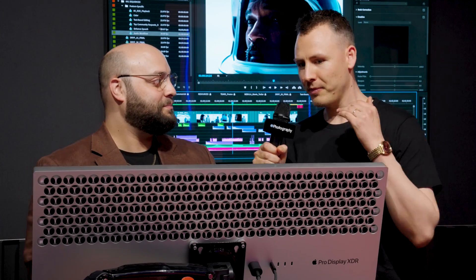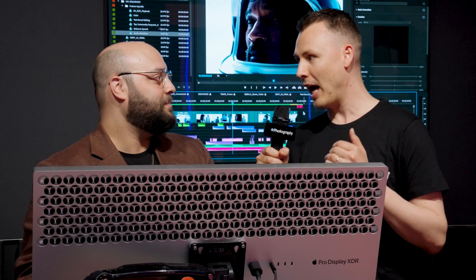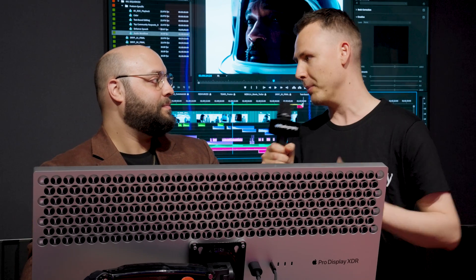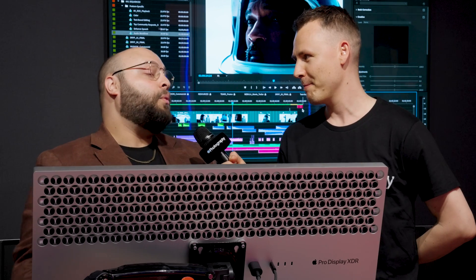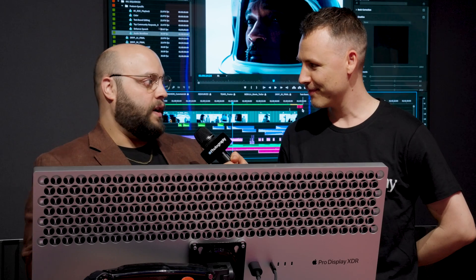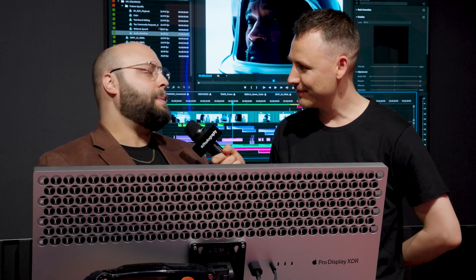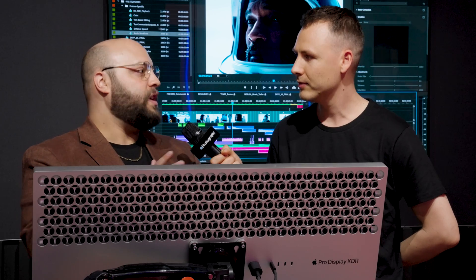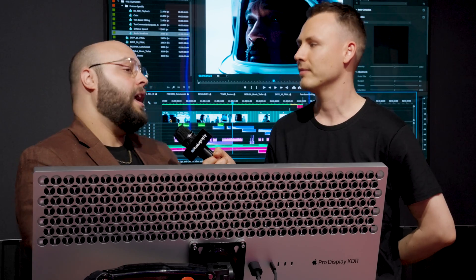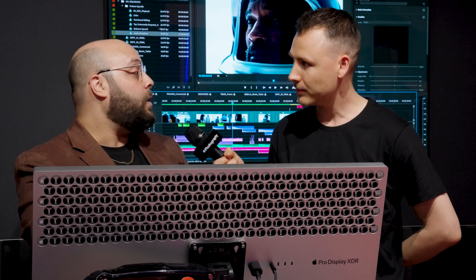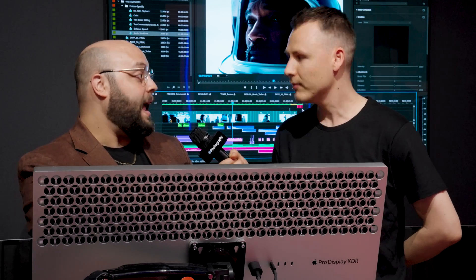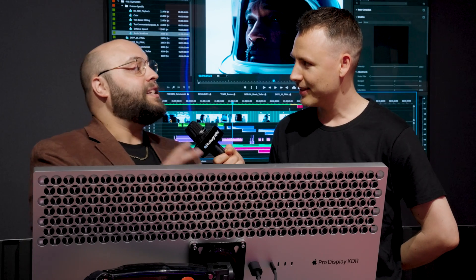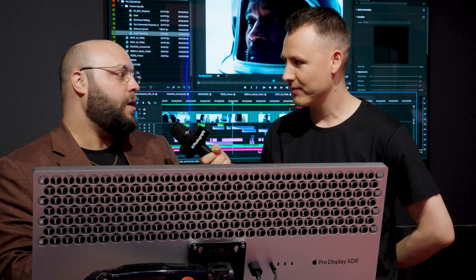So what is new for Premiere Pro? We have some AI features coming. Tell me about them. Well, we've been excelling and we've been a market leader in assistive AI technology for over a decade now. When you think of speech to text, automatic captioning, auto reframes, text-based editing, and our new category audio tagging powered by AI, but now we're going to get into generative AI in Premiere Pro.